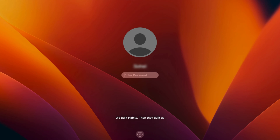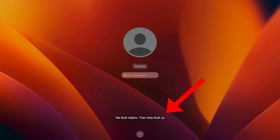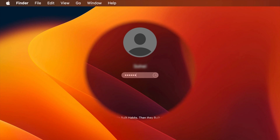Hello everyone. Today I would like to show you how to display a custom message on lock screen in macOS Ventura. Let's have a look.